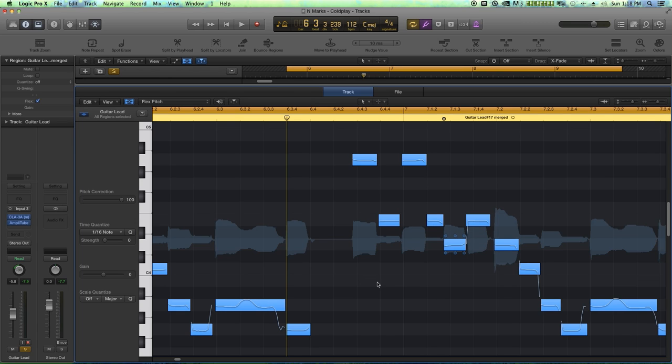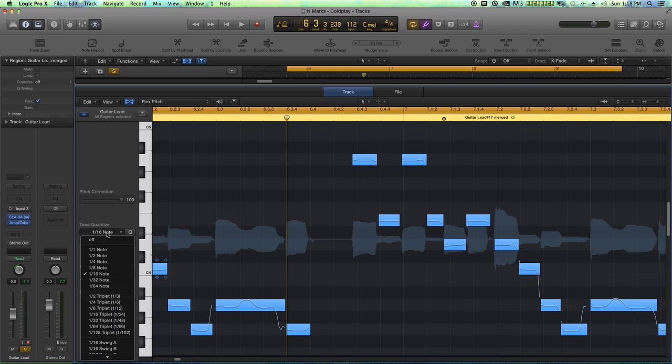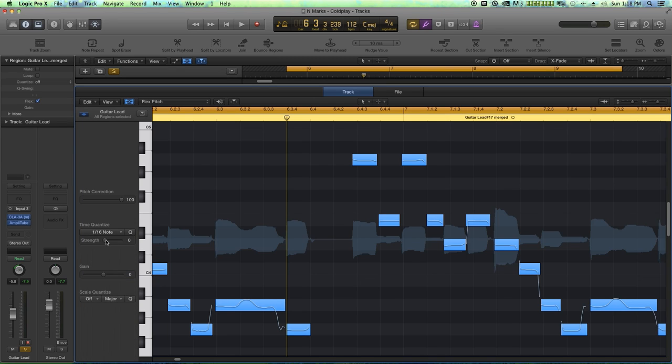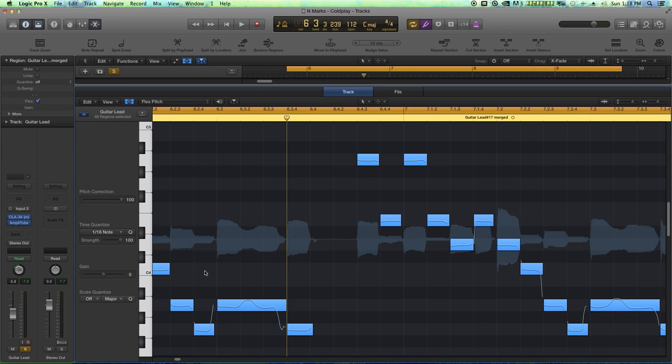I'm going to choose a time quantize of a 16th note and pull the strength all the way up. And everything should be sort of locked in time.